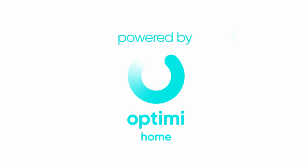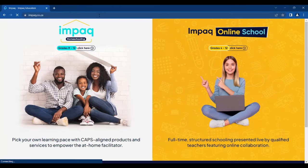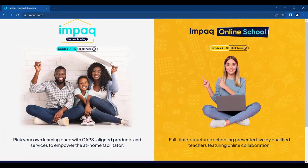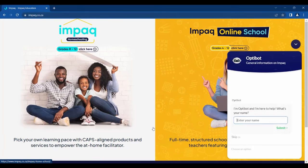Hello, and welcome to IMPaq's guided video on how to register a student for homeschooling. Firstly, visit our website at www.impaq.co.za. Preferably, use Google Chrome for this process.